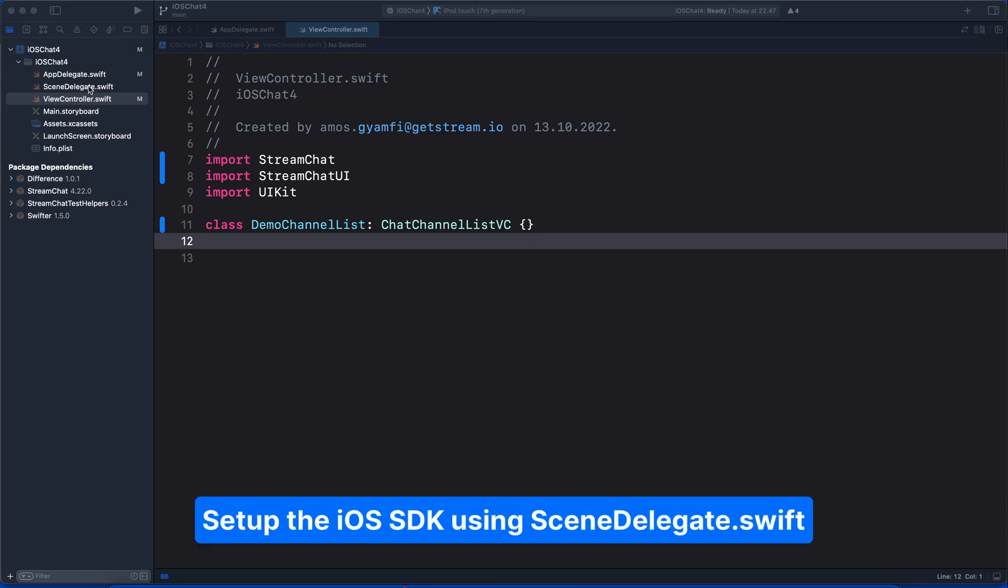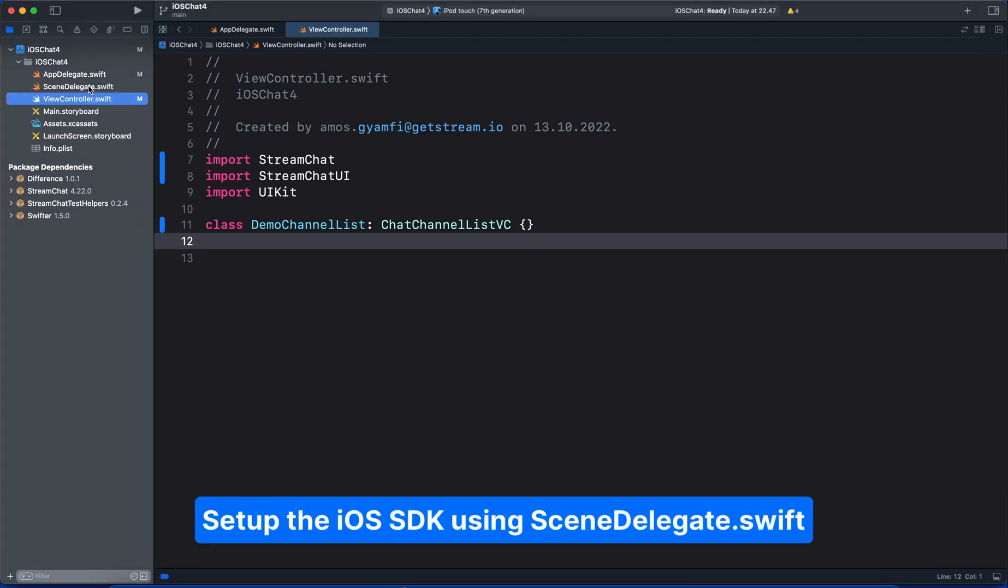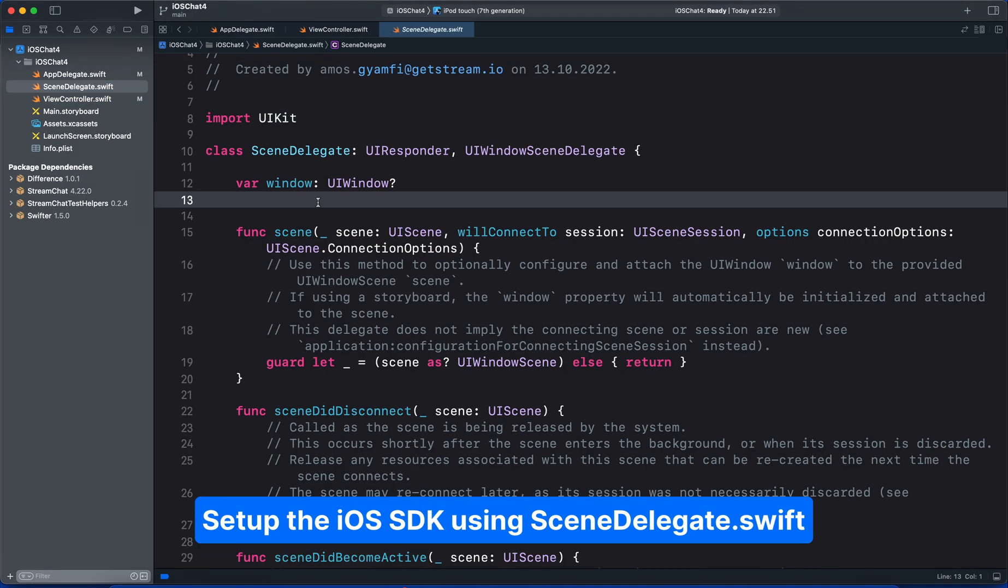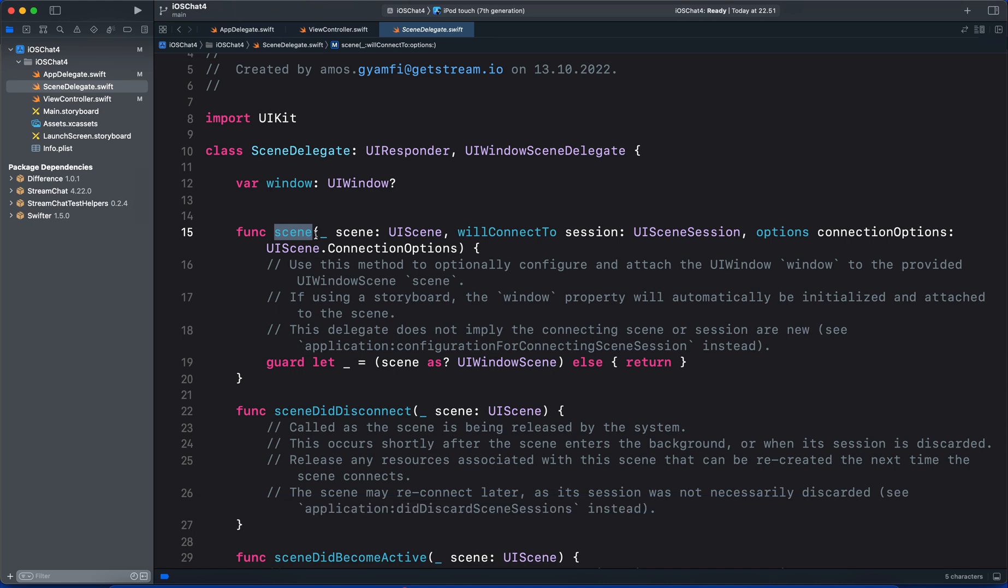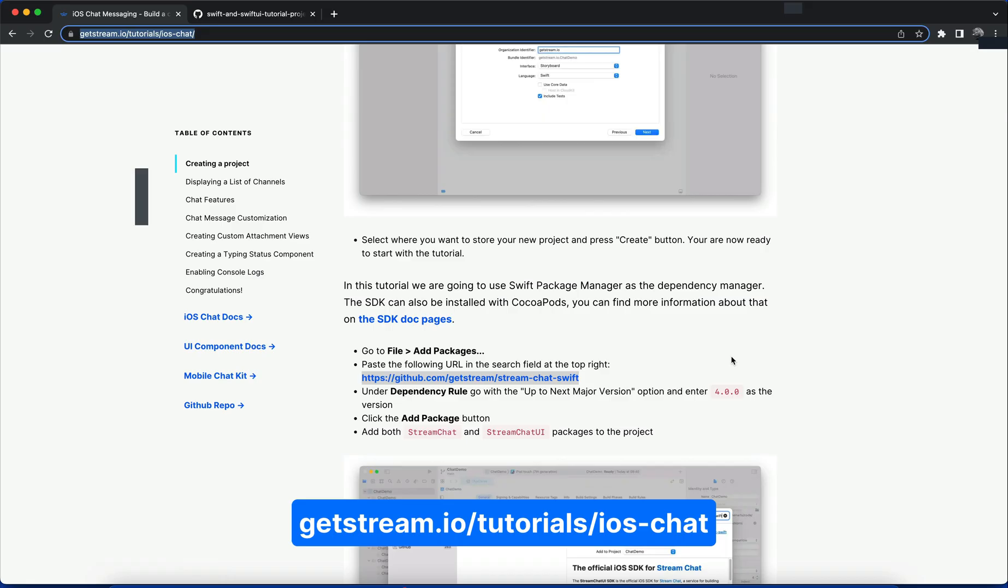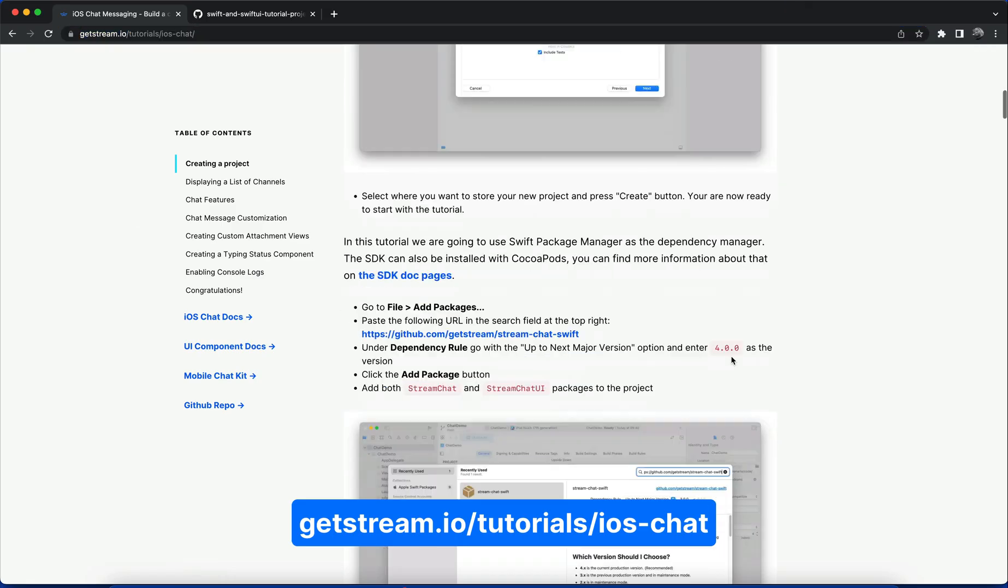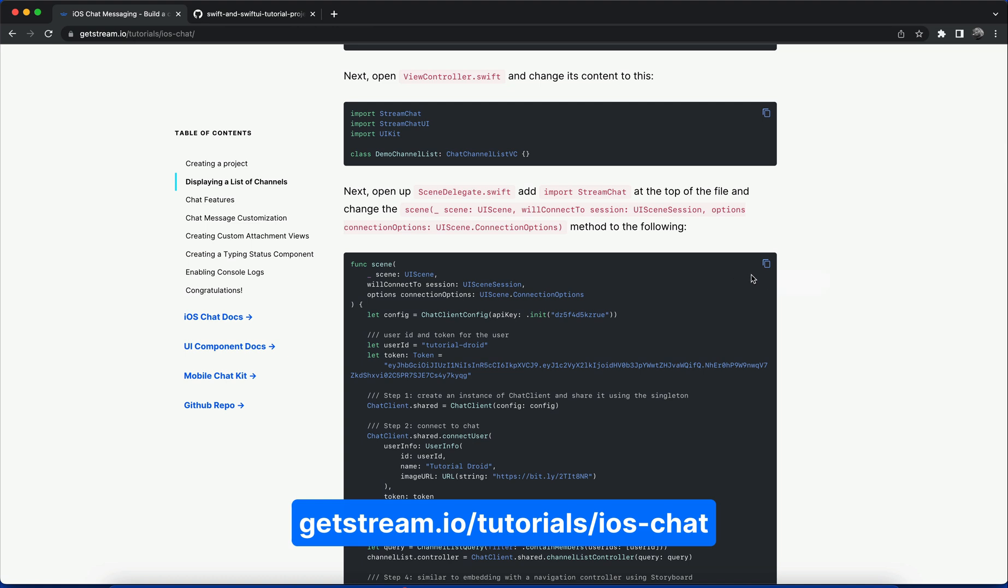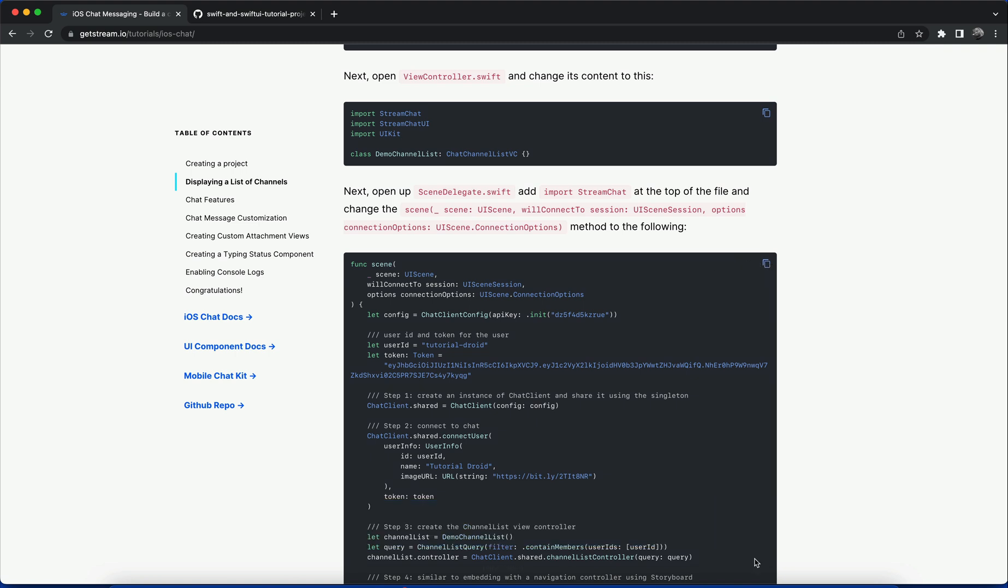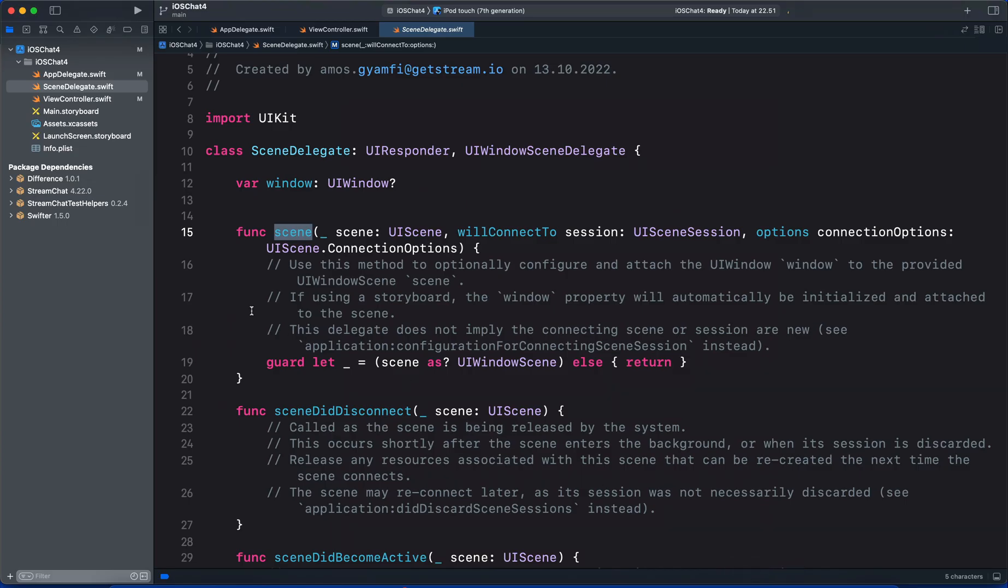And this is all we need to do in the view controller. We import Stream Chat and Stream Chat UI and modify the view controller to conform to the SDK's channel list view controller. Let's now set up the SDK using the scene delegate file. All we need to do in this file is to modify the core method scene. To do this, we are going to use a sample code from our website. In this tutorial, I will scroll down. We have the same sample code for the scene delegate. So I will click this button to copy the sample code.